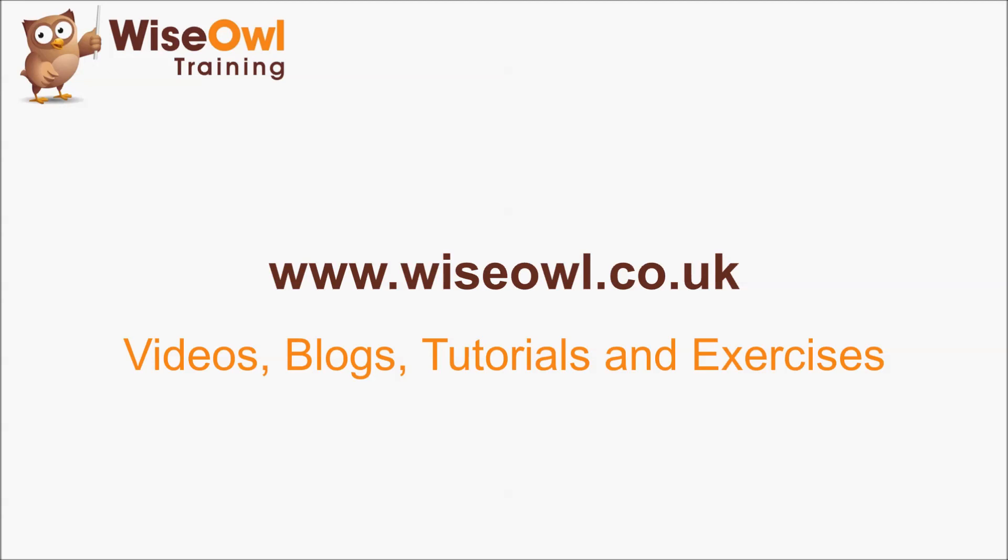If you like what you've seen and heard so far, why not head over to the WiseOwl website, where you can find loads more free resources, including these videos, some written blogs and tutorials, and even some exercises that you can download to practice your skills. Thanks for watching, and see you next time!